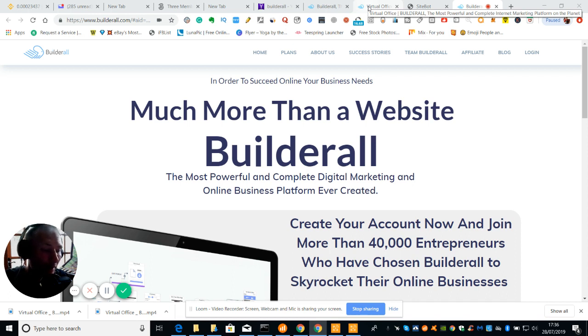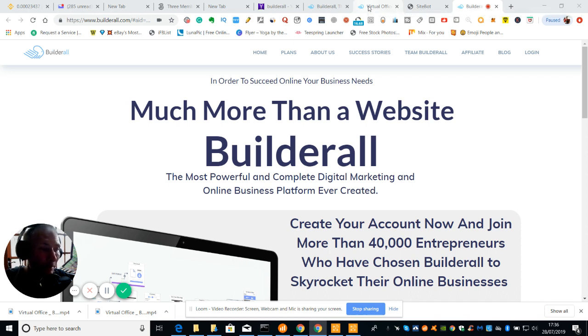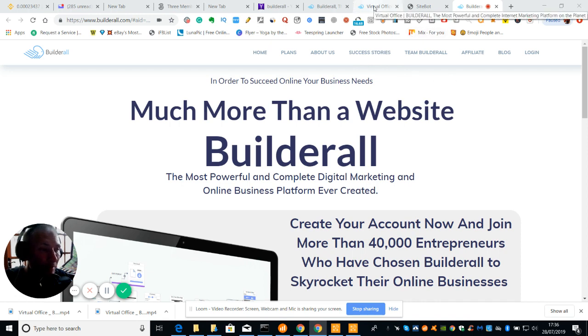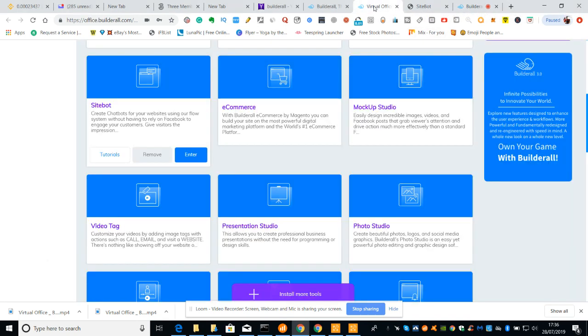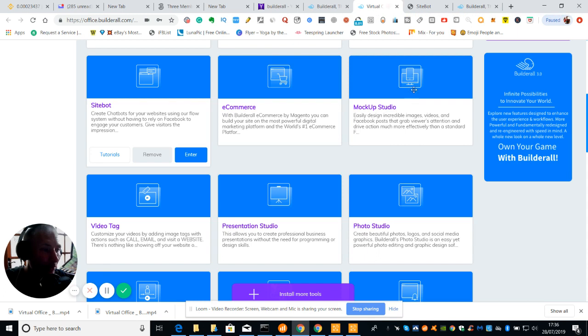My name's Darren. I run a YouTube channel all about affiliate marketing, intro and make money online as well as other things that I do. What we're going to do now is I'm going to take you into the virtual office. This is the back office.